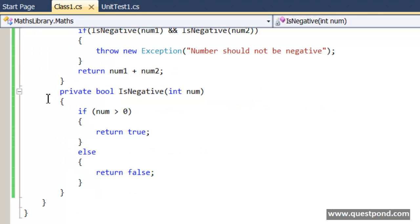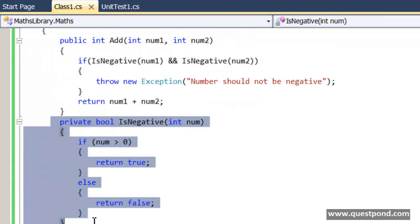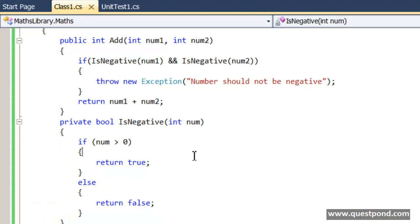Let's say now we would like to go and test this IsNegative private method here. If you want to invoke this private method, one of the ways in .NET is by using reflection. By using reflection you can actually browse through the members of the class and then you can say here is the IsNegative method and you can invoke it.